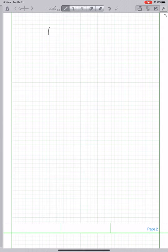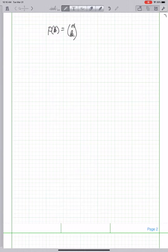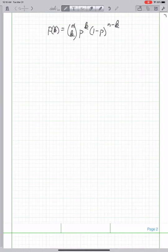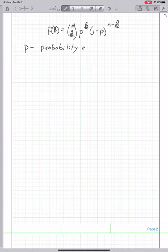The binomial distribution can be written like this. The probability of k ones is n-choose-k — the binomial coefficient — times p to the k, where p is the probability that any experiment gives us a one, times one minus p to the n minus k. So p is the probability of getting a one.